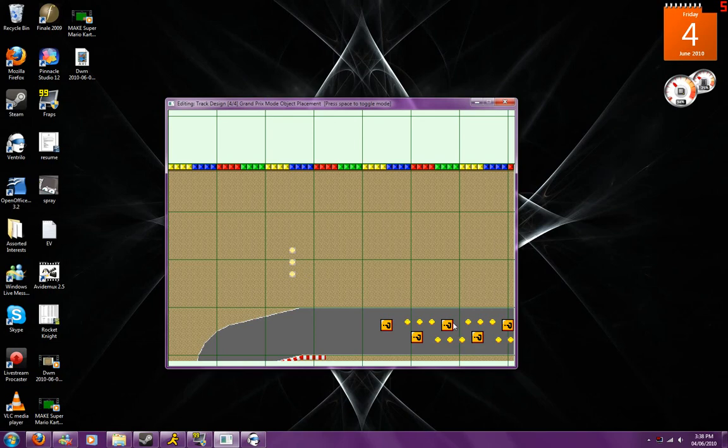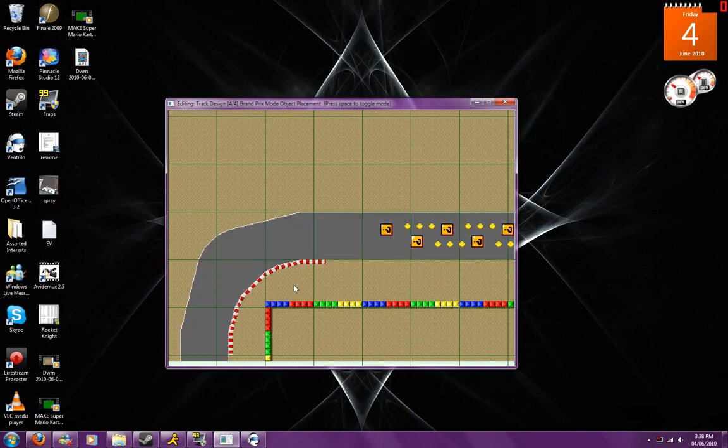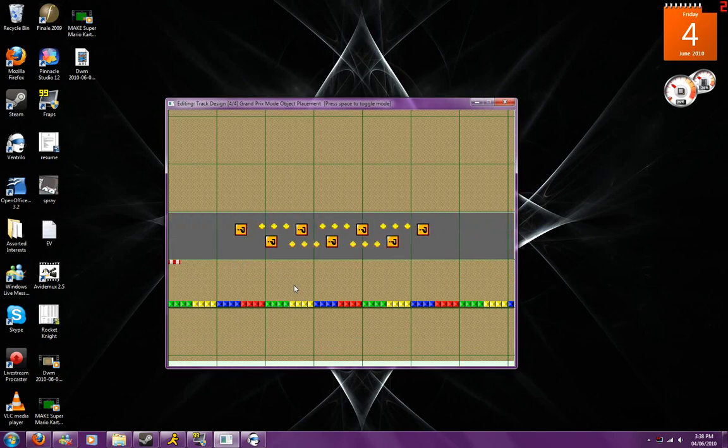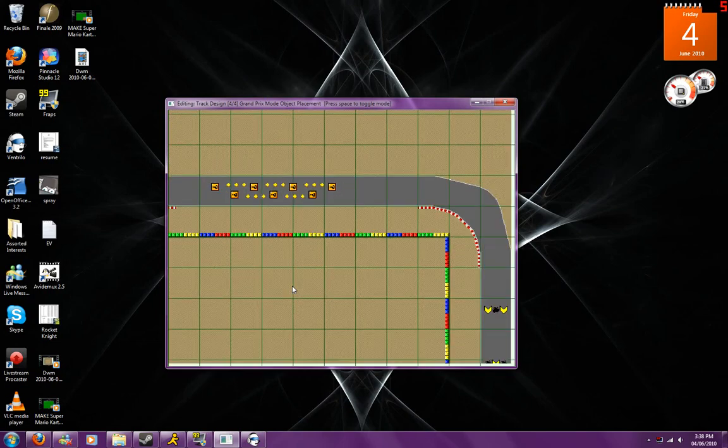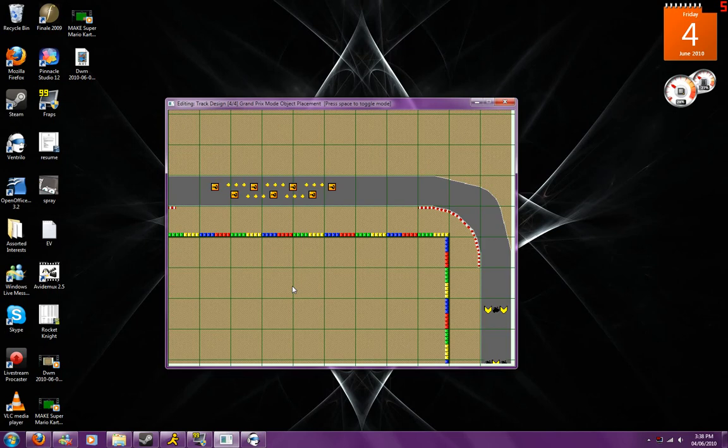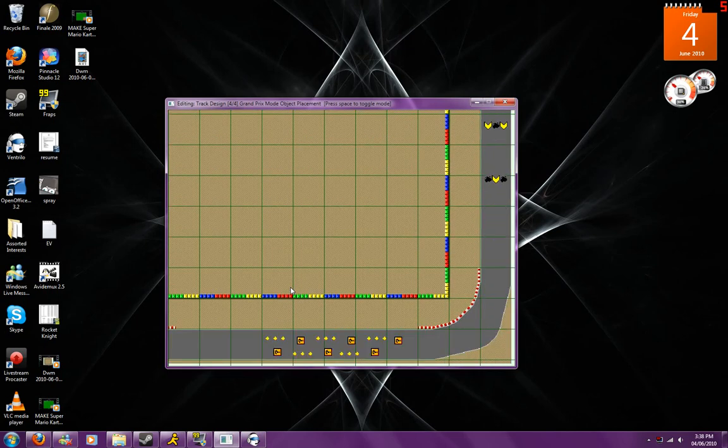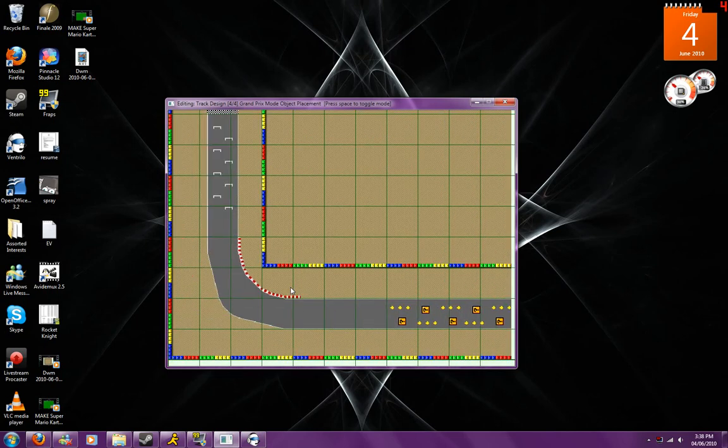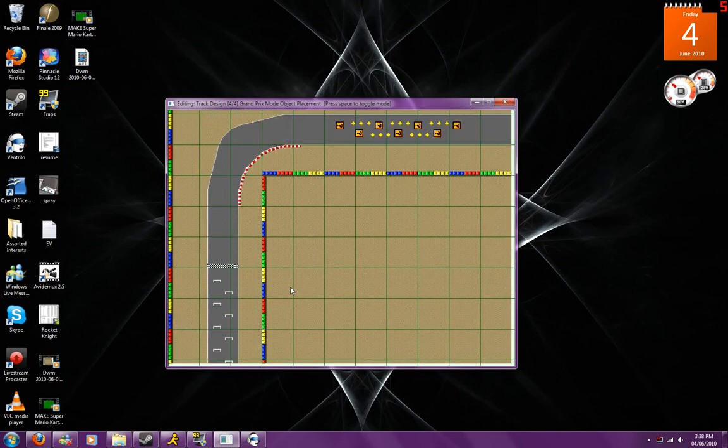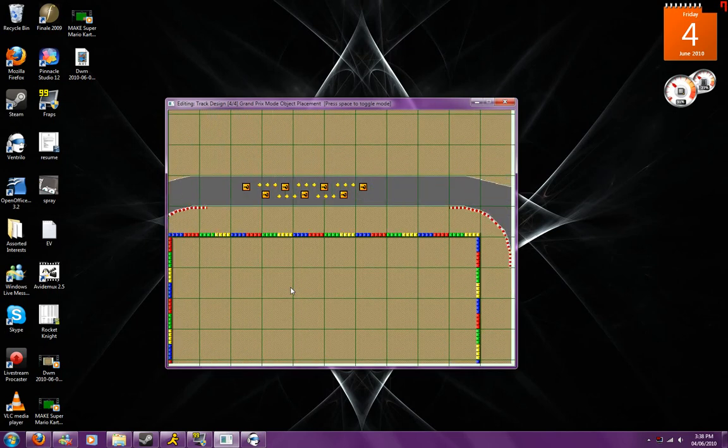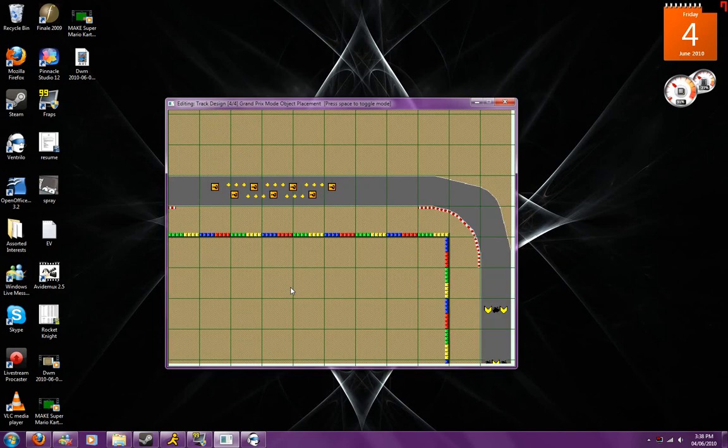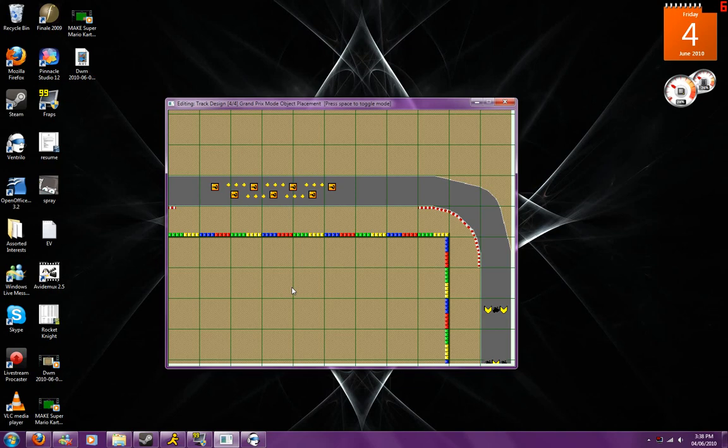I've already placed my items so I'm not going to place any more, but that is the general idea of how you are going to use Grand Prix mode objects. Again, these objects will only be seen when you are in Grand Prix mode and they will not be seen when you are in Time Trial mode. This concludes the third part of my tutorial videos. I will see you next video for explanations on how to use zones and for behavioral item placement.